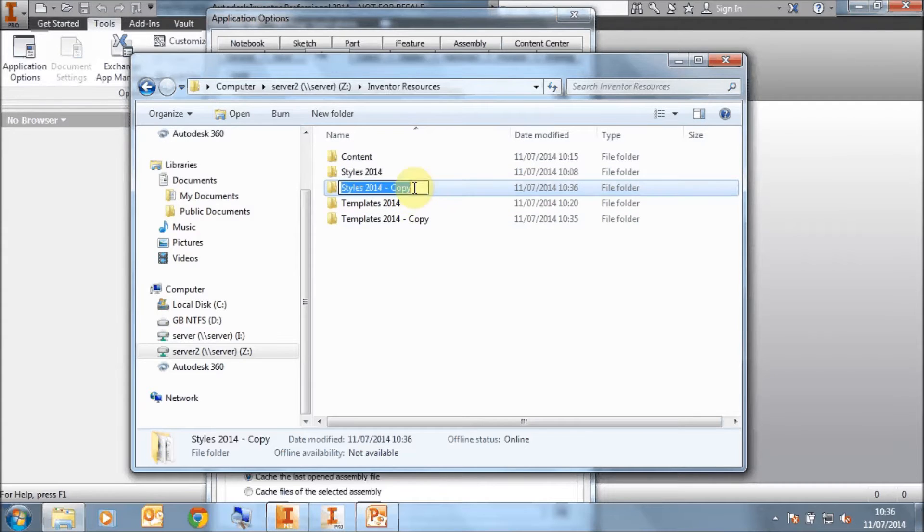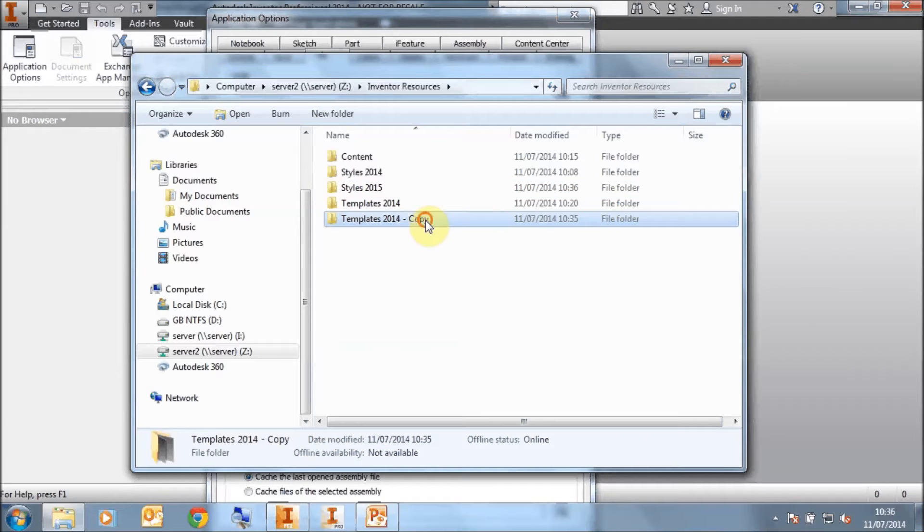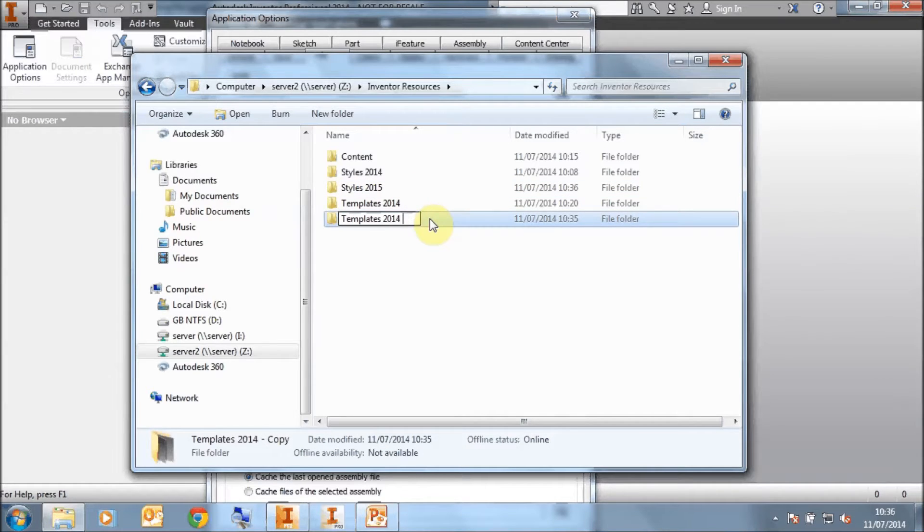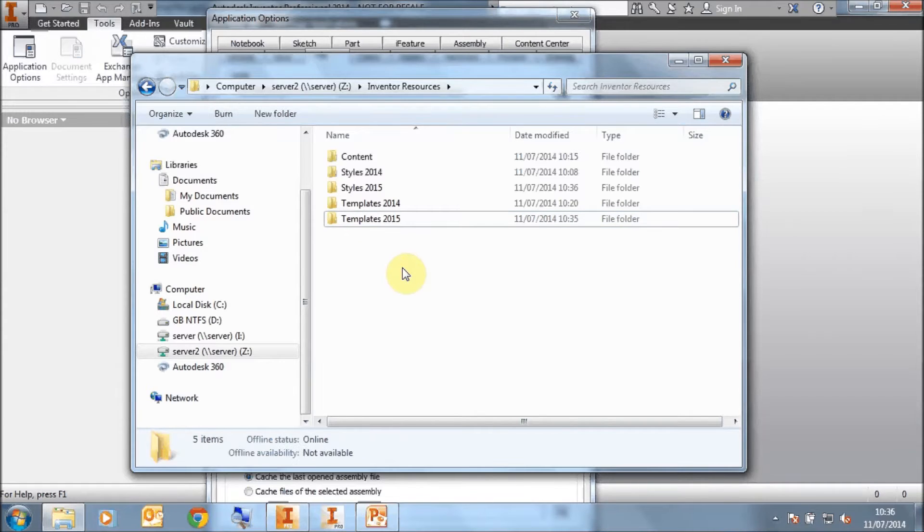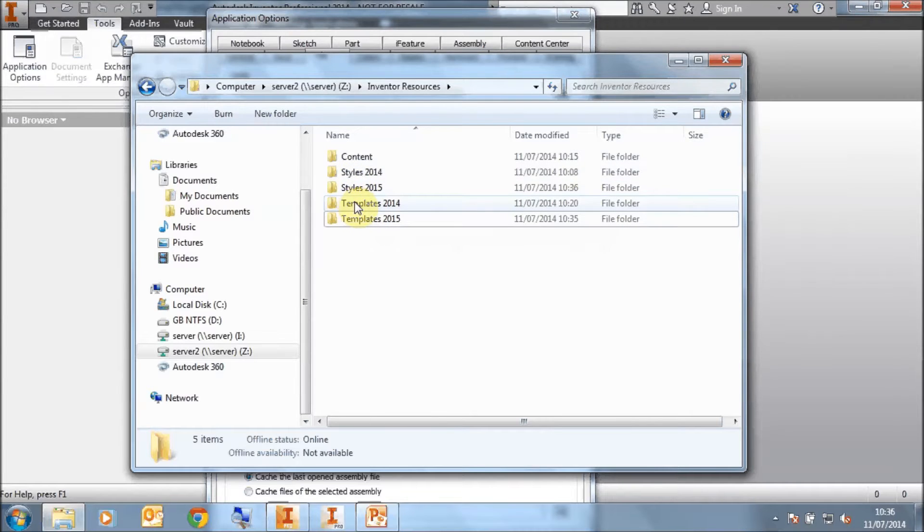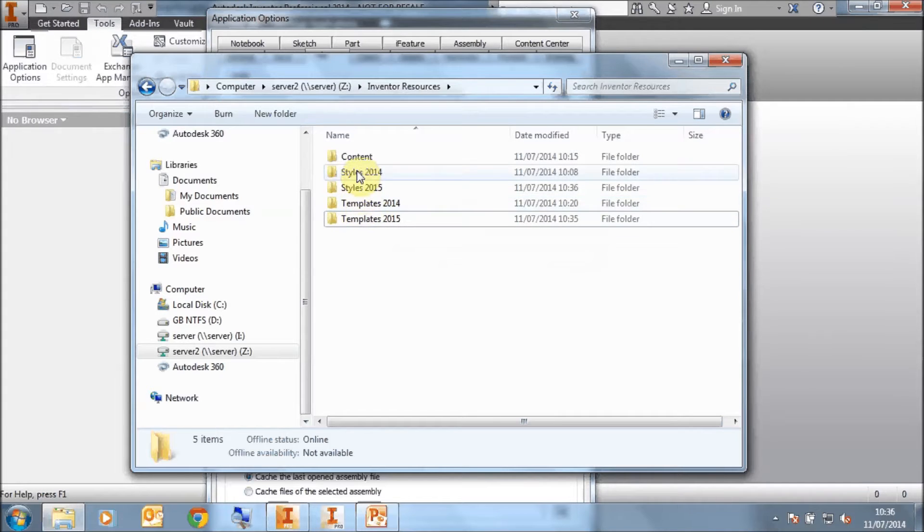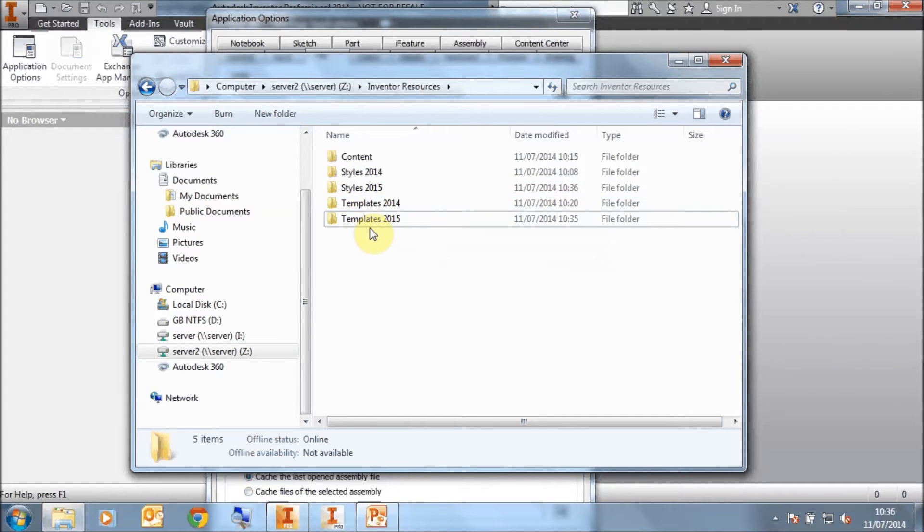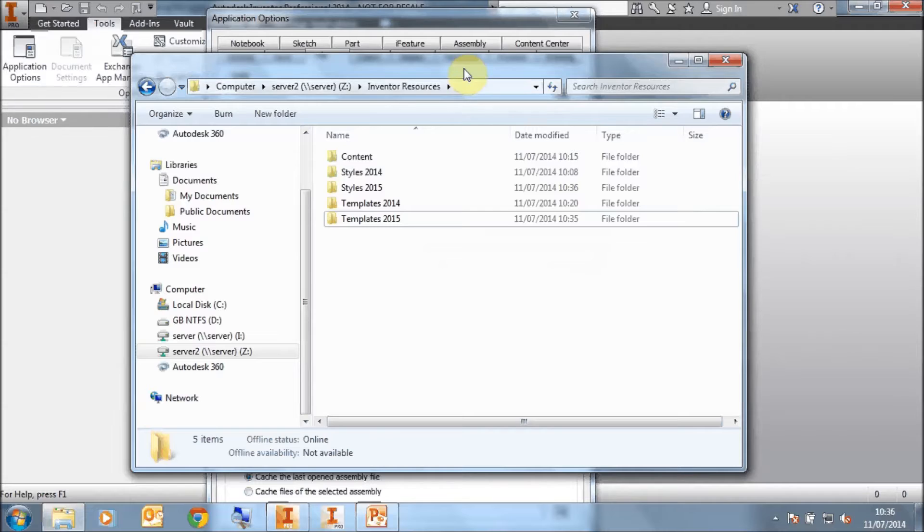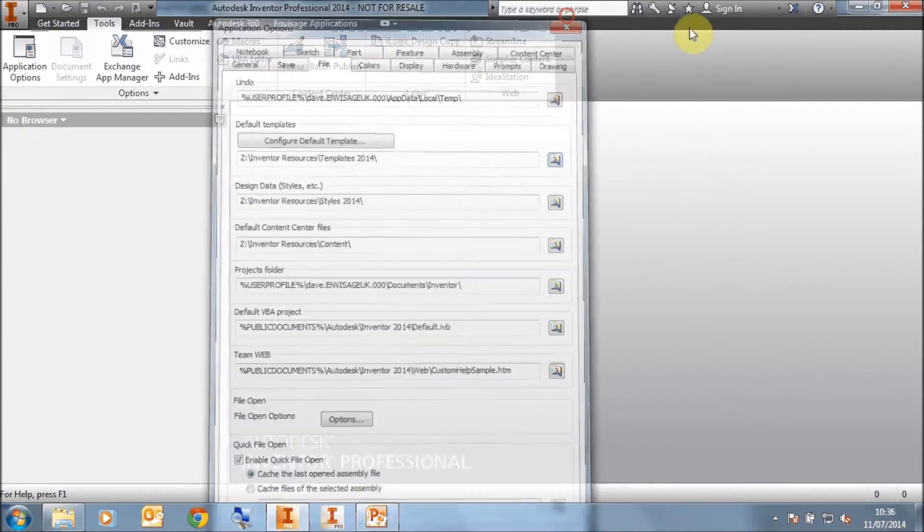So let's just change the name of these copies. So that's going to be Styles 2015, and that's going to be Templates 2015. I'm leaving the originals alone just in case I need them again, or just in case I need to access perhaps an earlier Inventor, which I can on my subscription. So these are the copies of the Style folders and the Templates folders. Okay, so now we need to migrate these. To migrate these, we need to run up 2015 first.